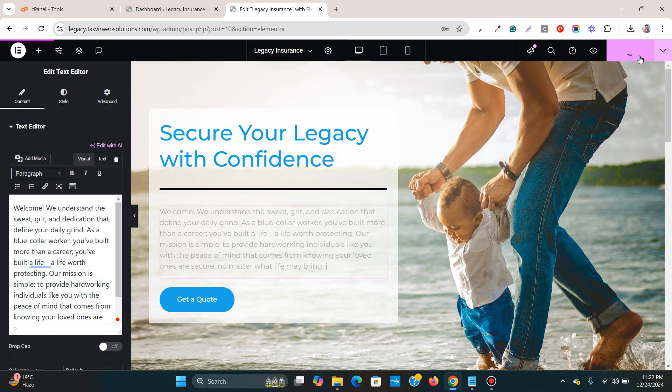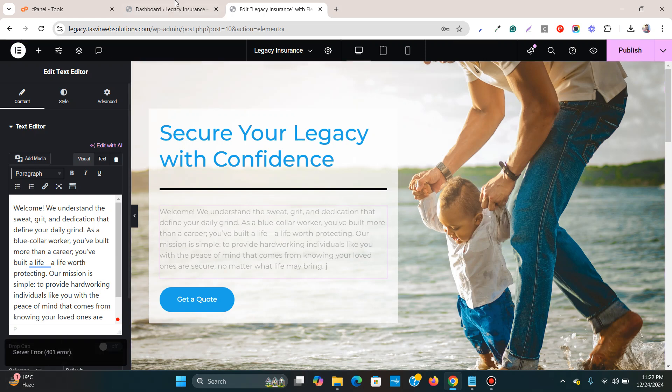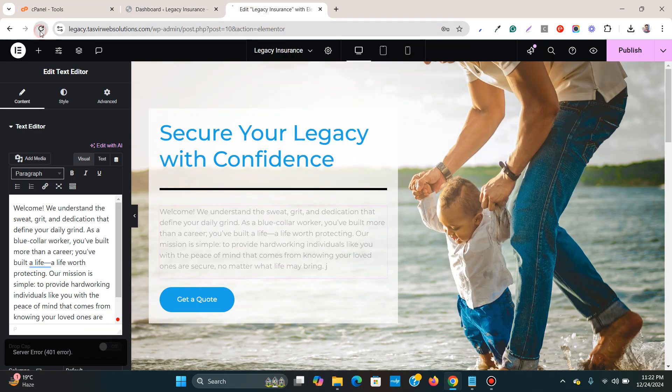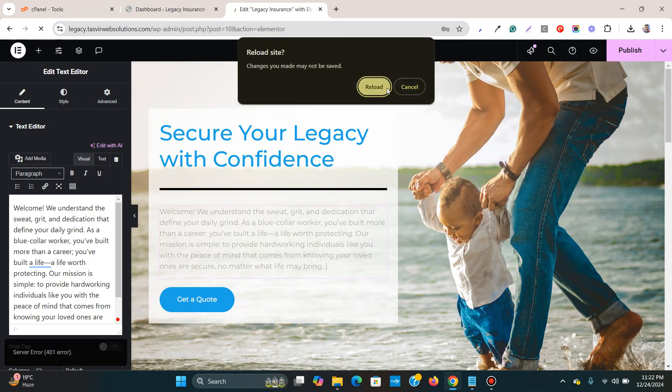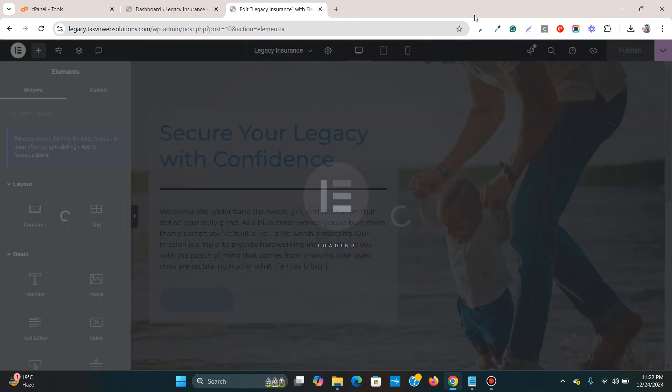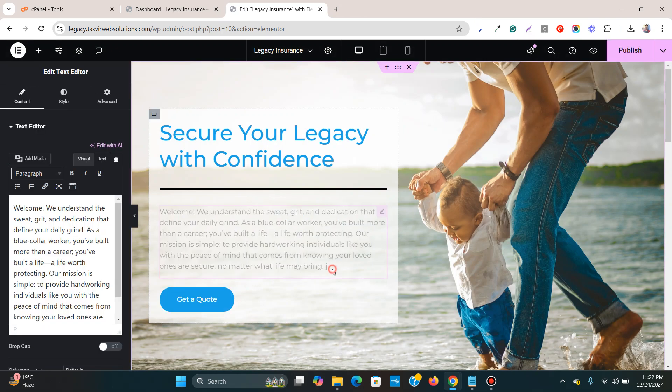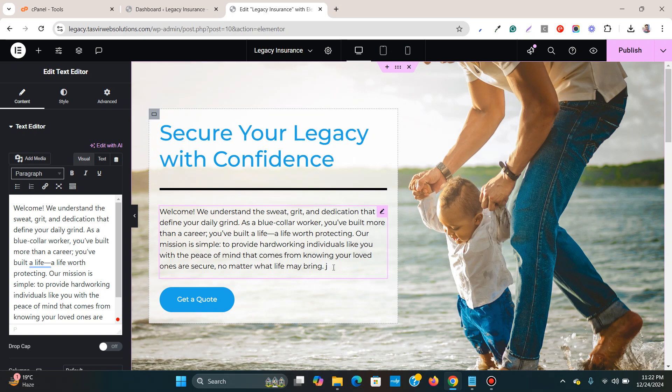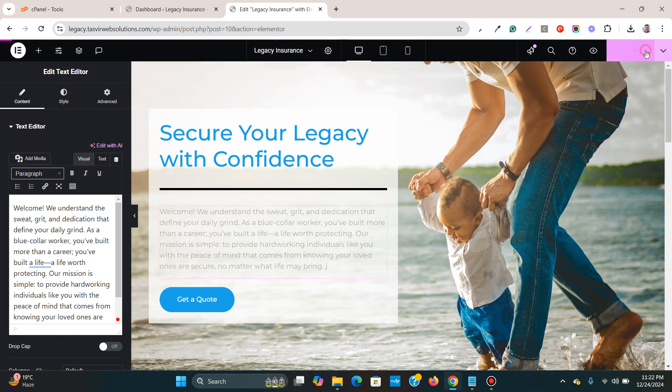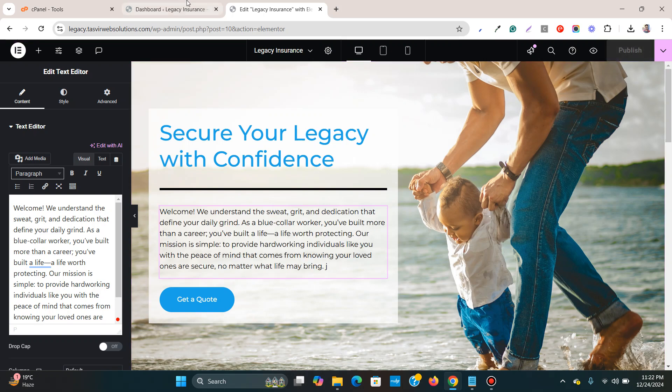Then you will be able to publish the changes. But it's still showing because I need to refresh this page. Now if I try to save it, then it will publish this.